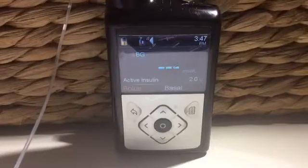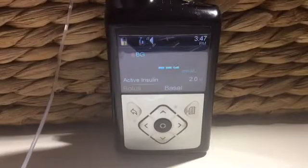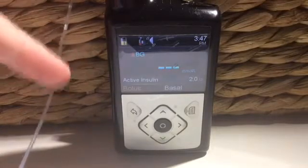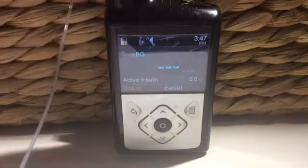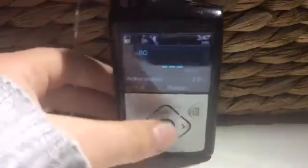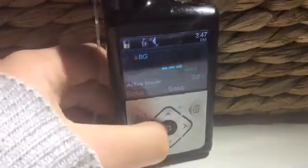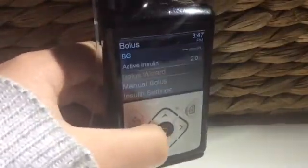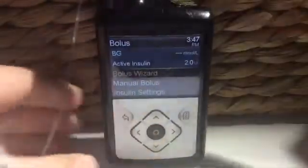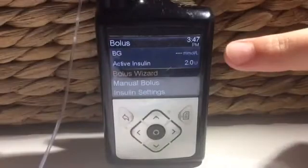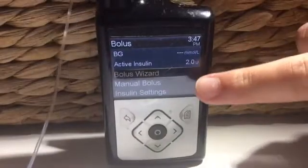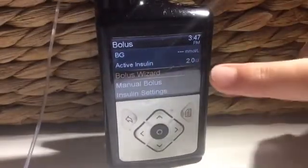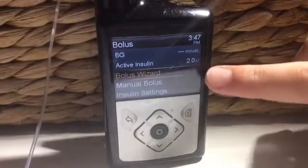So first, the boluses. You'll find the bolus section on the home screen just here, and when you press on it you will see three different sections: the bolus wizard, the manual bolus, and insulin settings. Today we'll just be talking about the first two though.